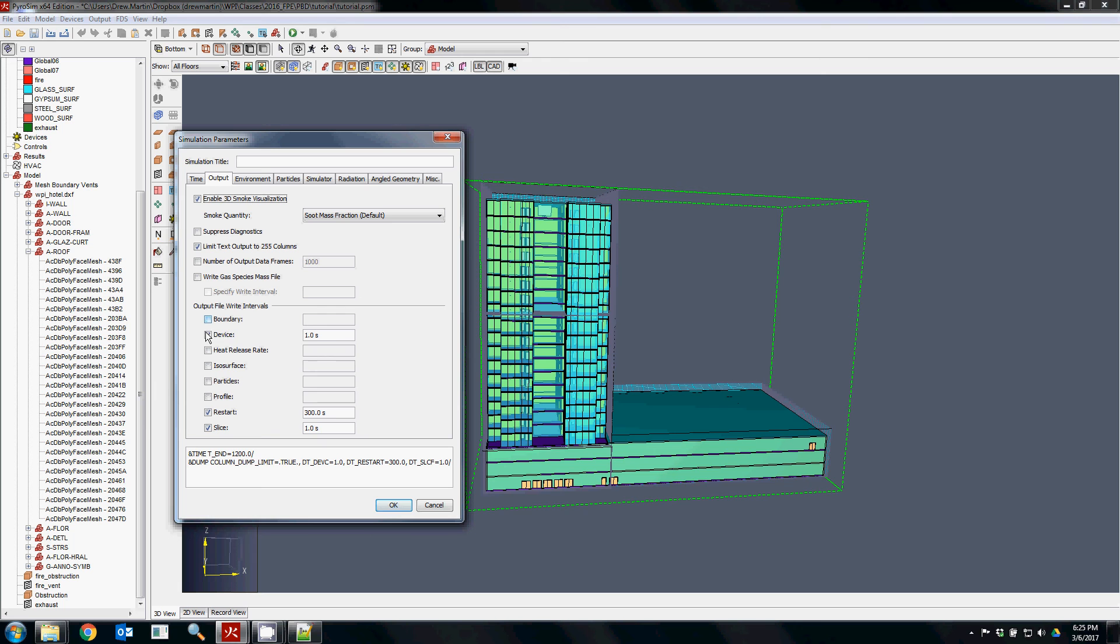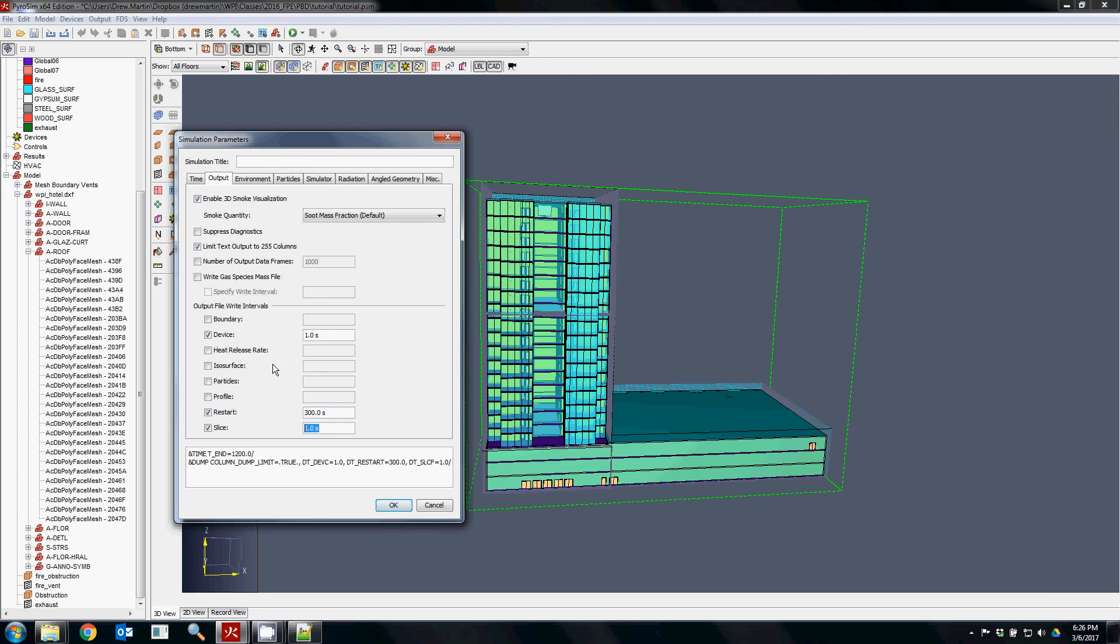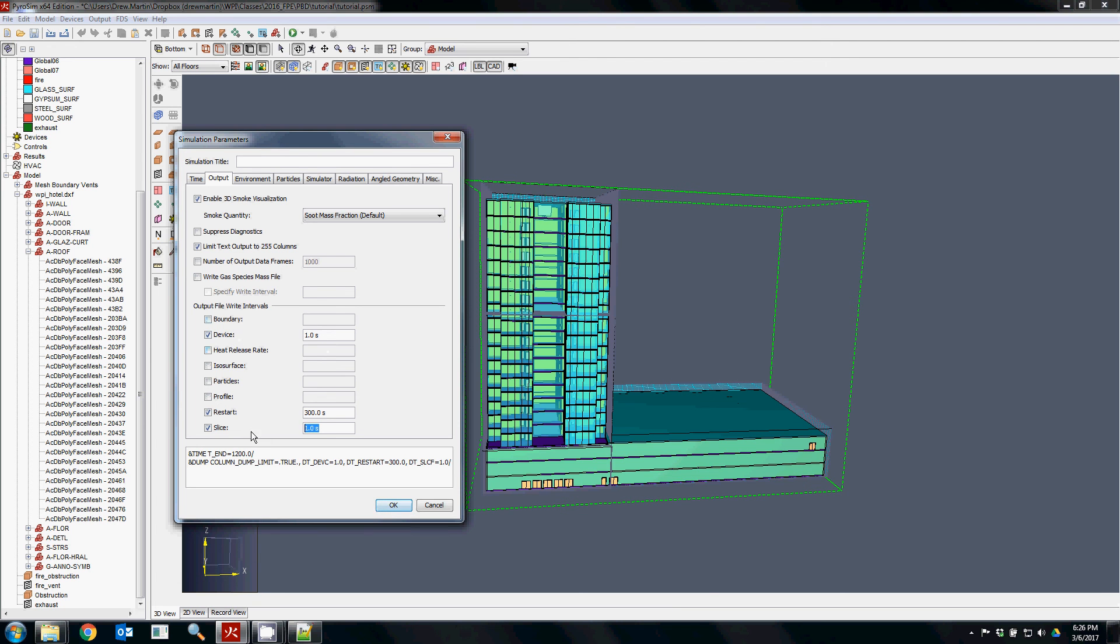I would highly recommend always choosing a write time for the things that you're going to be writing out. Slice files, depending on how long your simulation is, I like to do it at one or five seconds just to keep things kind of consistent. If you don't put anything in here at all, FDS has specific rules on how often it will output these types of files, but I like to have more control over them, so I like to specify them. It's also going to give you better control over when things are written. The more FDS has to write to a file—when it has to write the device things and the slice files—the longer it takes. So if you can afford to do slice files every five seconds, that's much better.